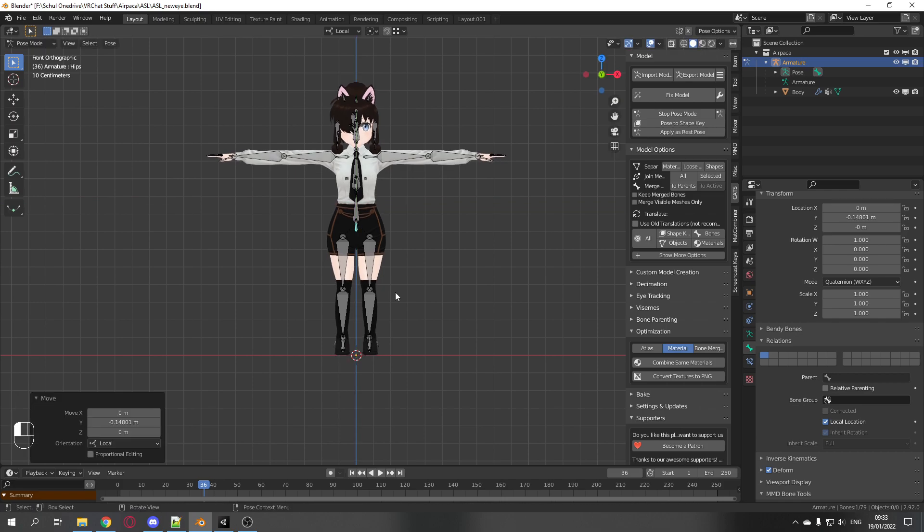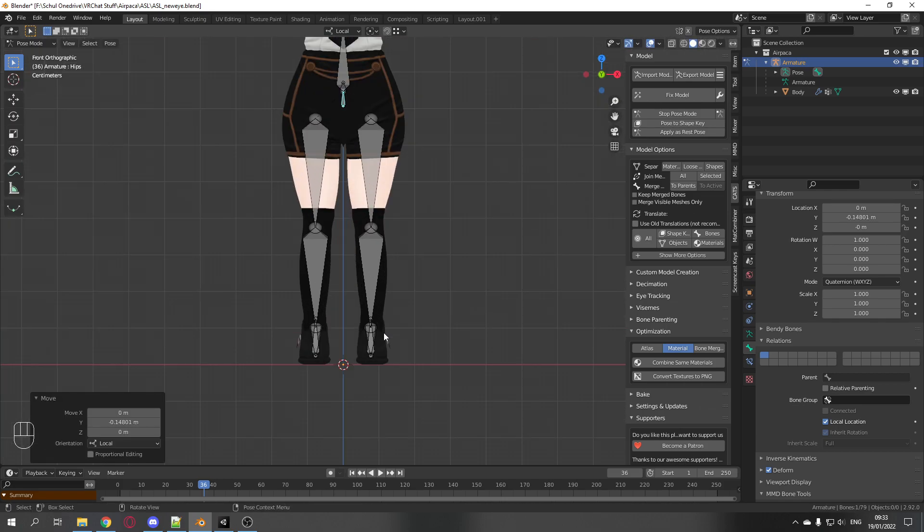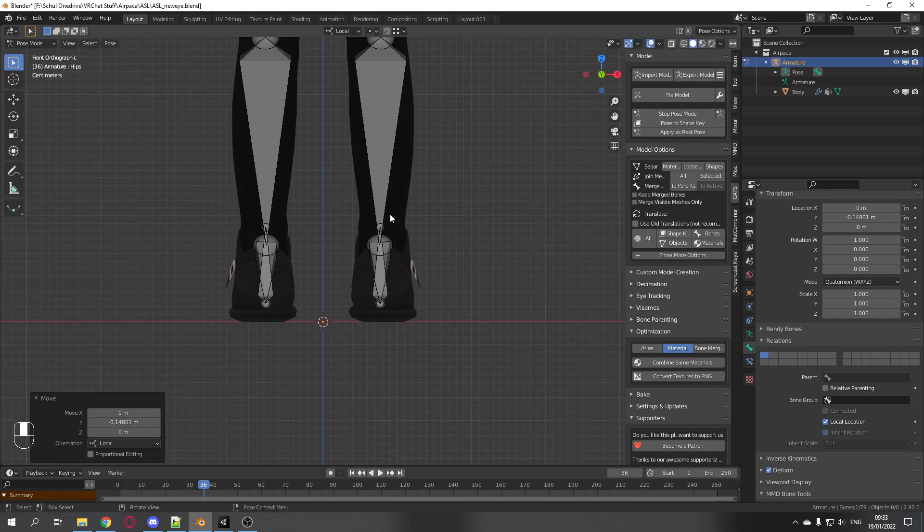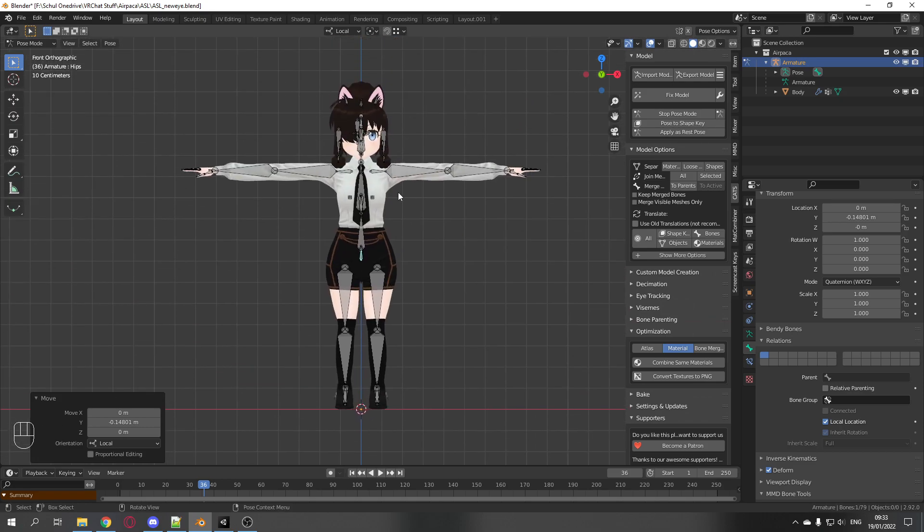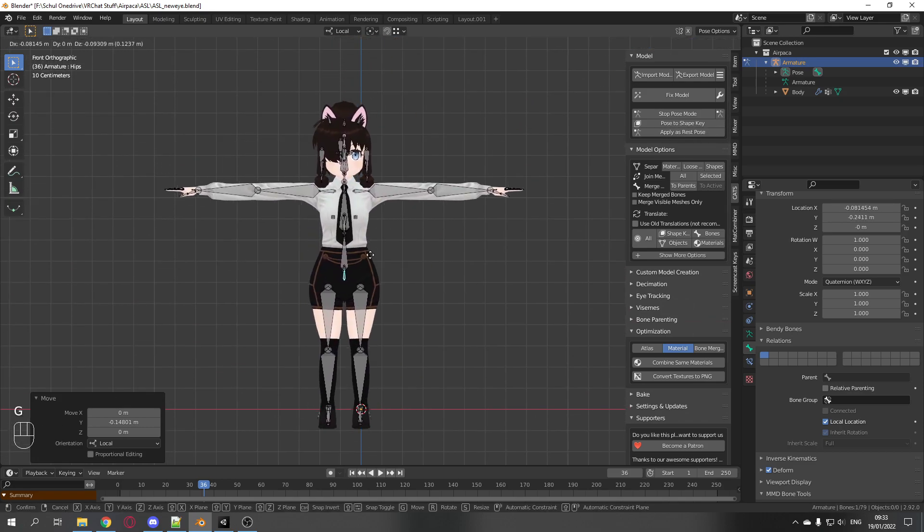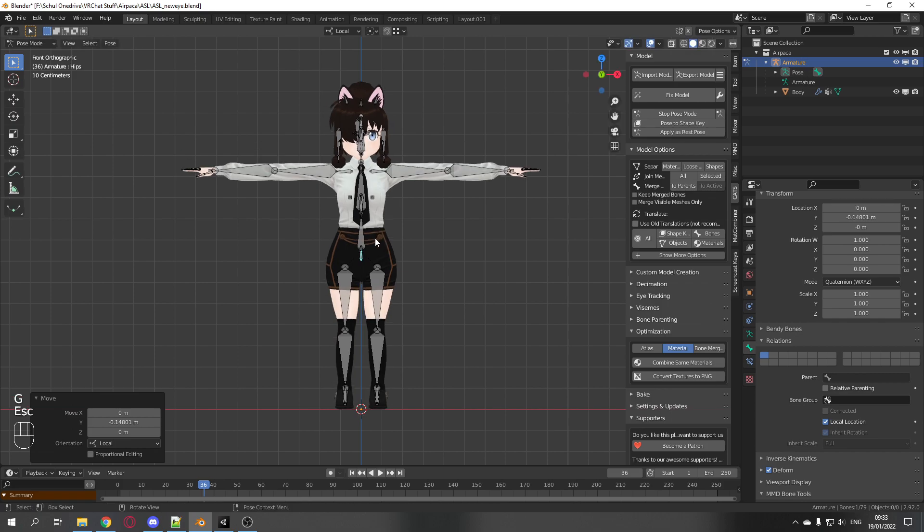And you just move it down so that the feet are approximately at zero. Perfect. Make sure you don't move it to the side but only up and down.